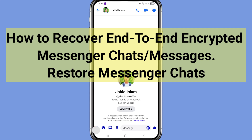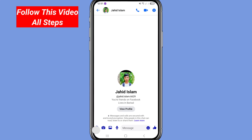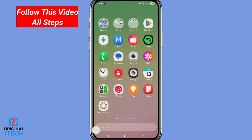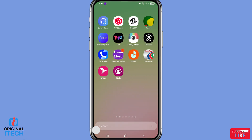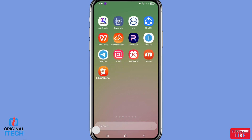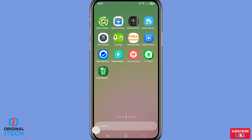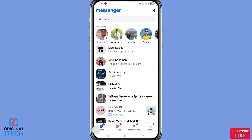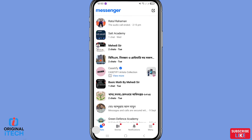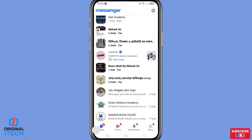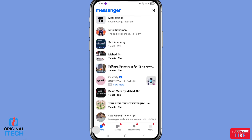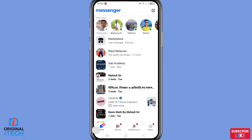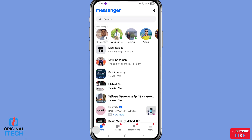In this video I will show how to recover or restore Facebook Messenger end-to-end encrypted chats or messages. If you want to recover or restore Facebook Messenger account end-to-end encrypted chats or messages, let's see how to do that. I'll show some steps — follow all steps, so don't skip this video.